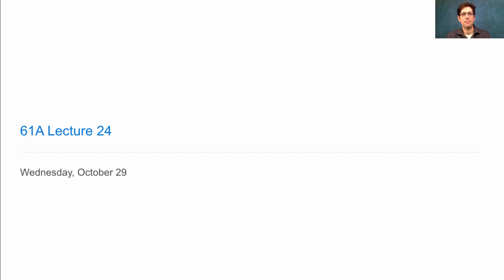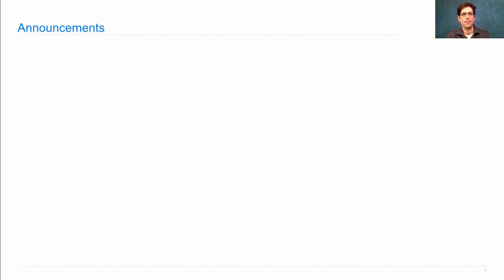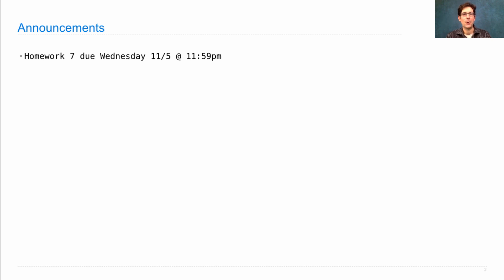Homework 7 will be posted soon. It's due next Wednesday. It's a larger homework where you complete the implementation of the different set classes that we discussed in lecture last week.